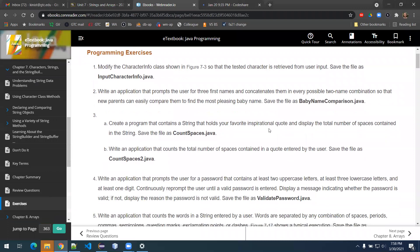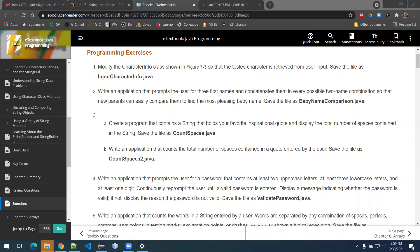Exercise two reads: write an application that prompts the user for three first names and concatenates them in every possible two-name combination, so that new parents can easily compare them to find the most pleasing baby name, and then save it as BabyNameComparison.java. What they're really having you do is think about the ordering — the algorithm is really about the ordering of the baby names. The first thing I'd like to do is begin by getting the beginning parts of the application built.